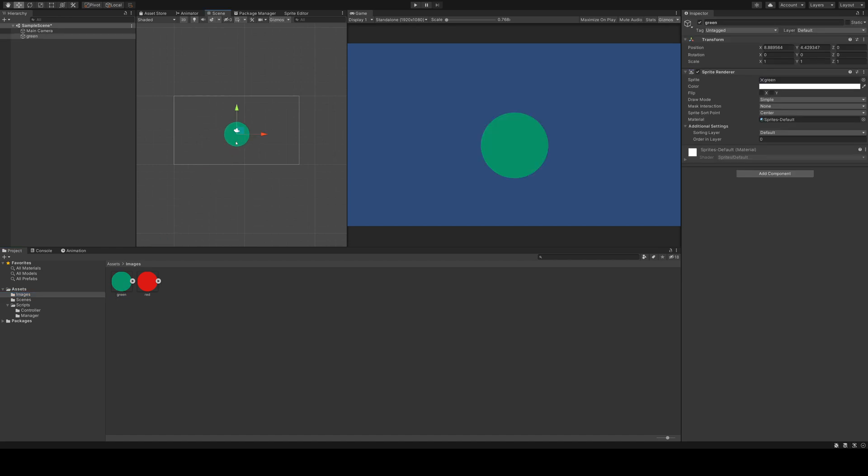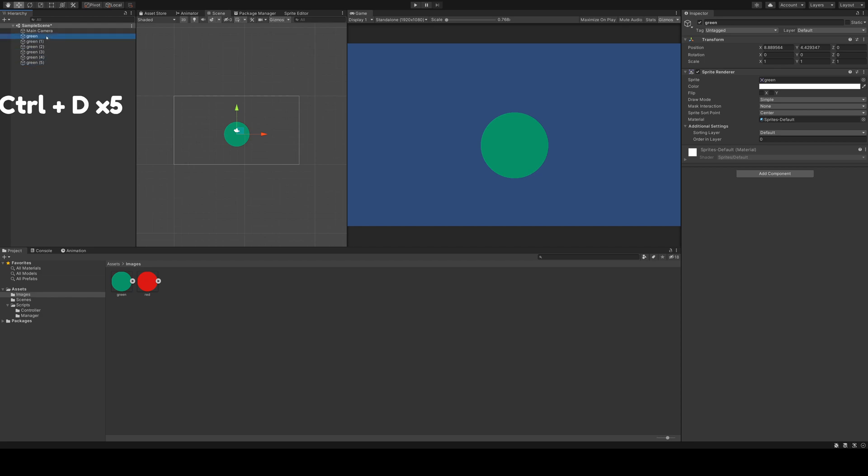Now you see your objects in the hierarchy as well as in the scene and camera view. If I want more dots, I mark the object in the hierarchy and simply press Ctrl D. This gives us six individual game objects.